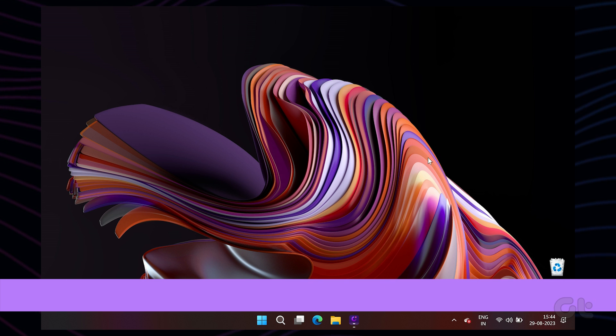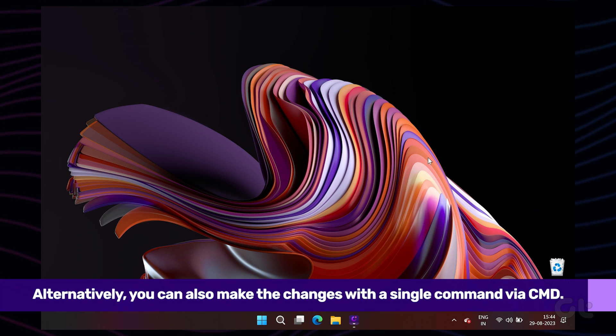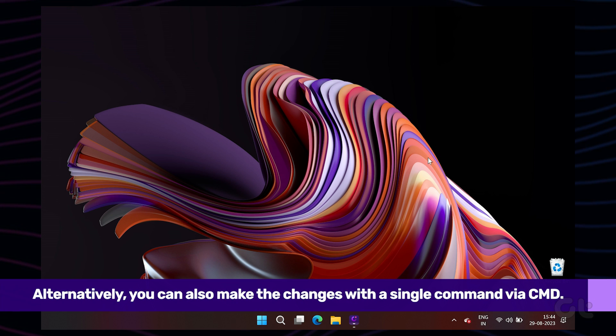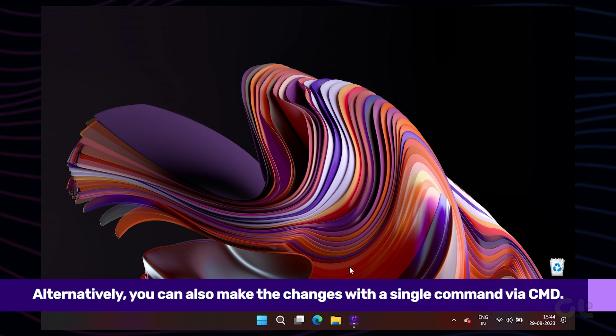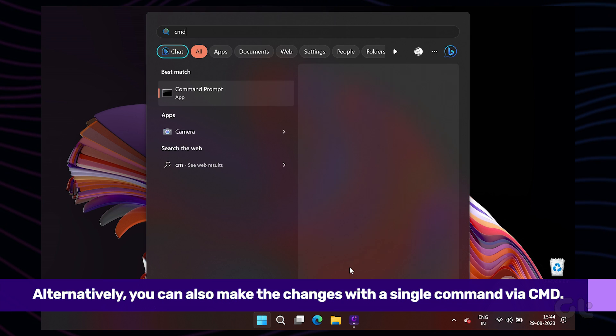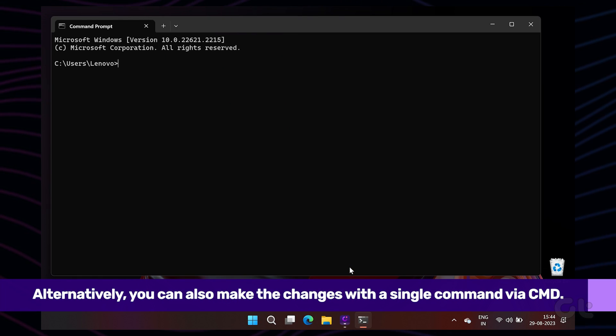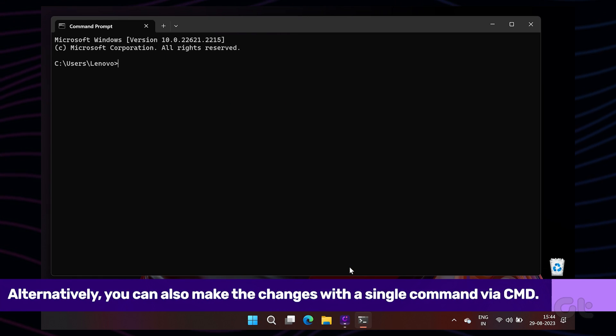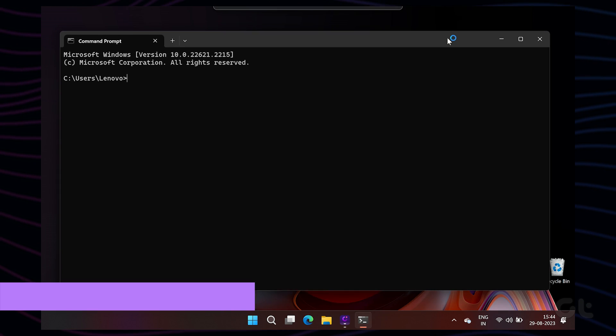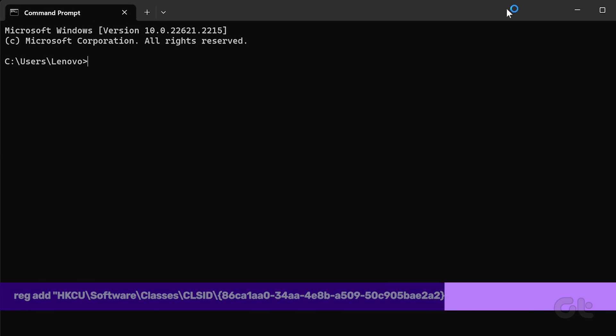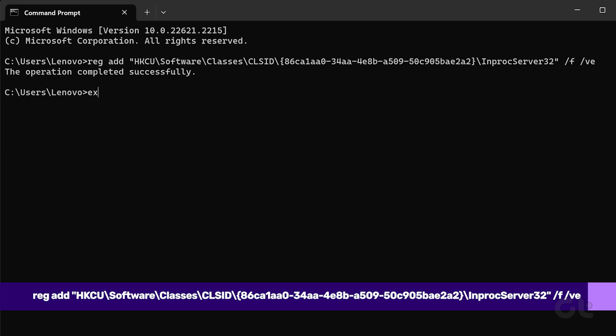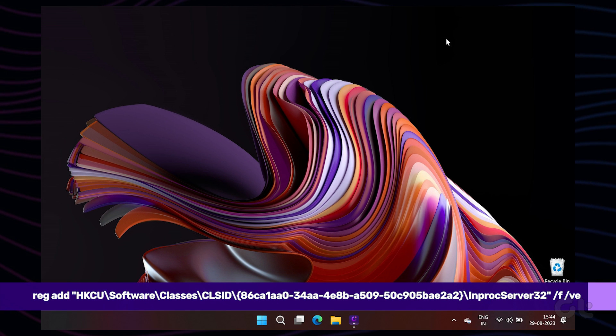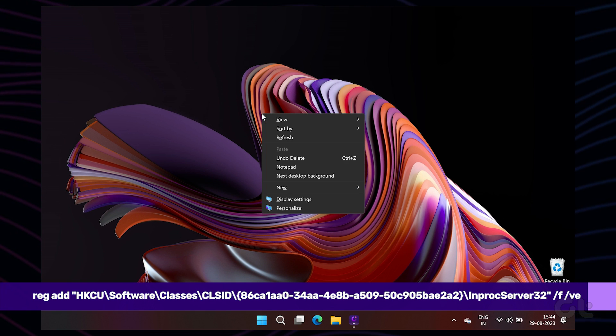Alternatively, if you find this too much of a hassle, you can enter a simple command inside the terminal to perform the same actions. To do that, open up COMMAND PROMPT and paste the following command. This simple action will add both keys in the correct sequence. Once done, exit the command prompt and reboot your PC.